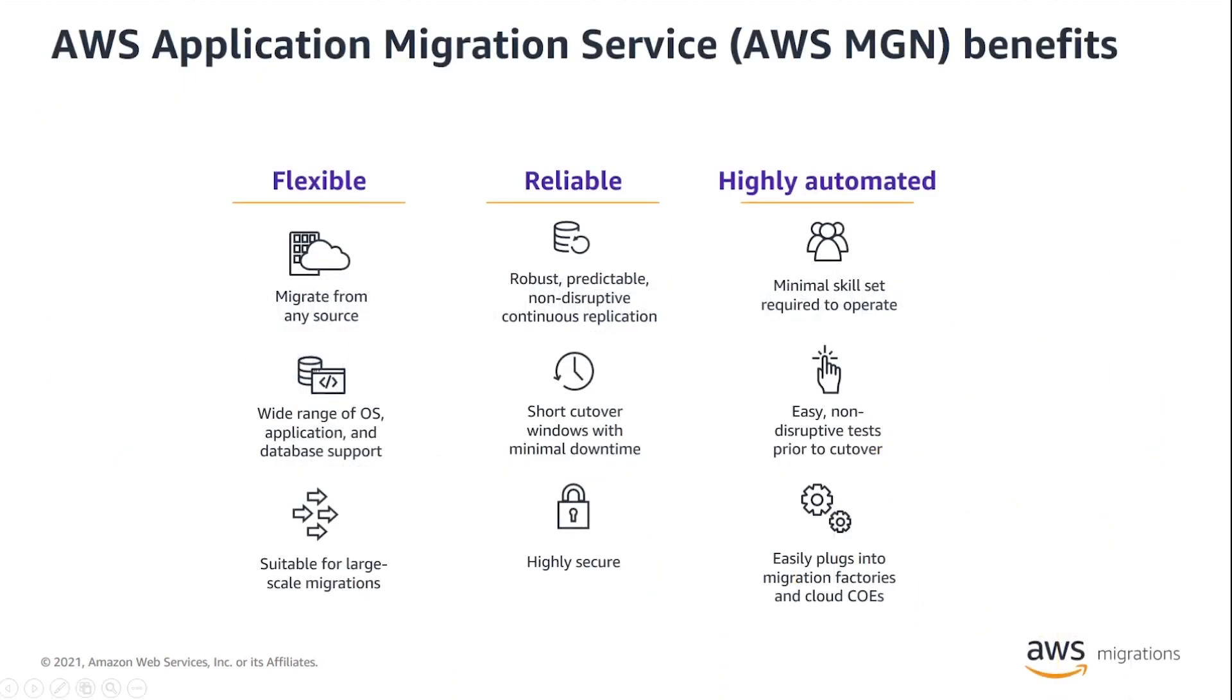AWS MGN is a flexible, reliable, and highly automated lift and shift solution. You can use it to help simplify, expedite, and reduce the cost of migrating applications to AWS.